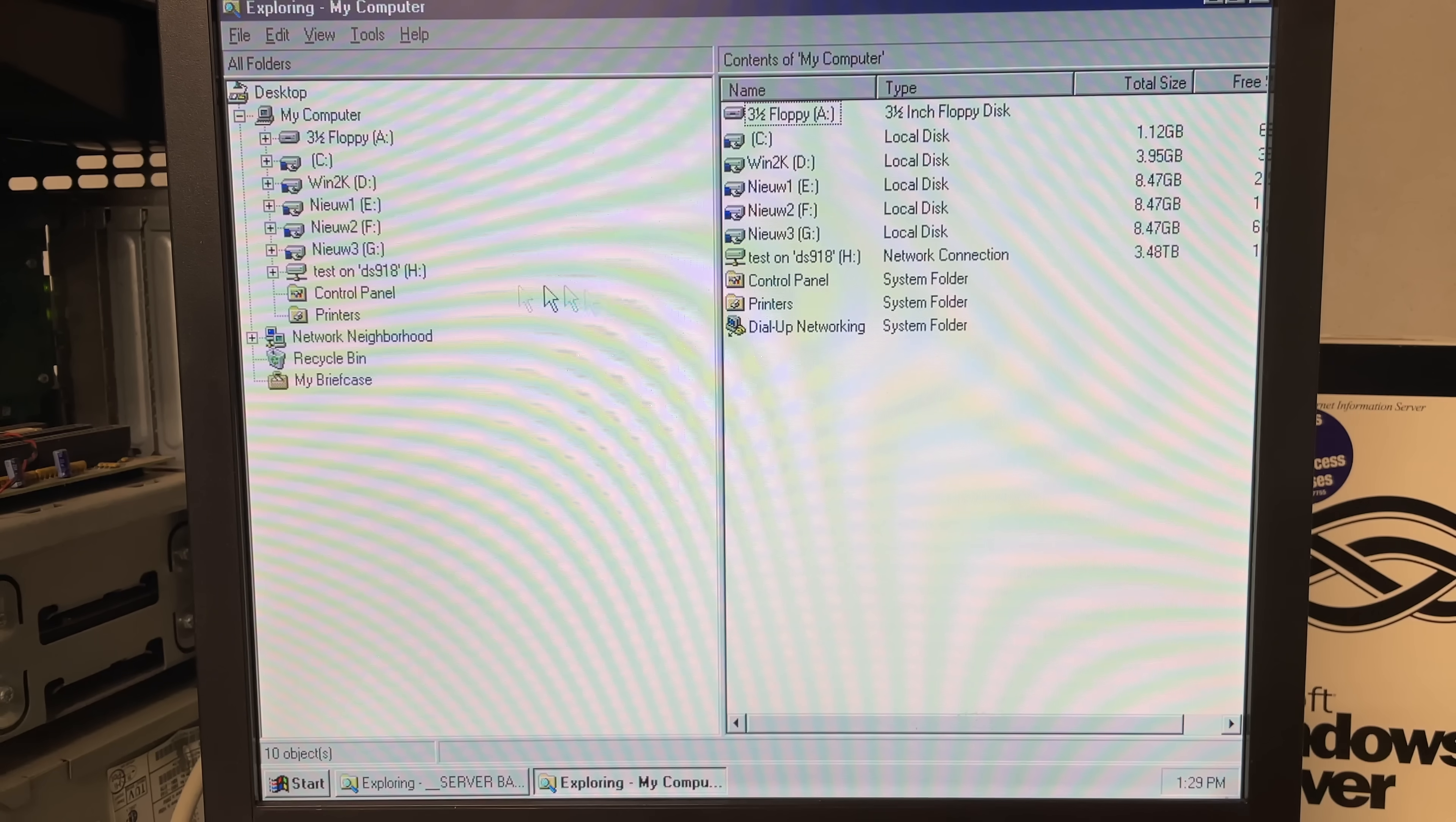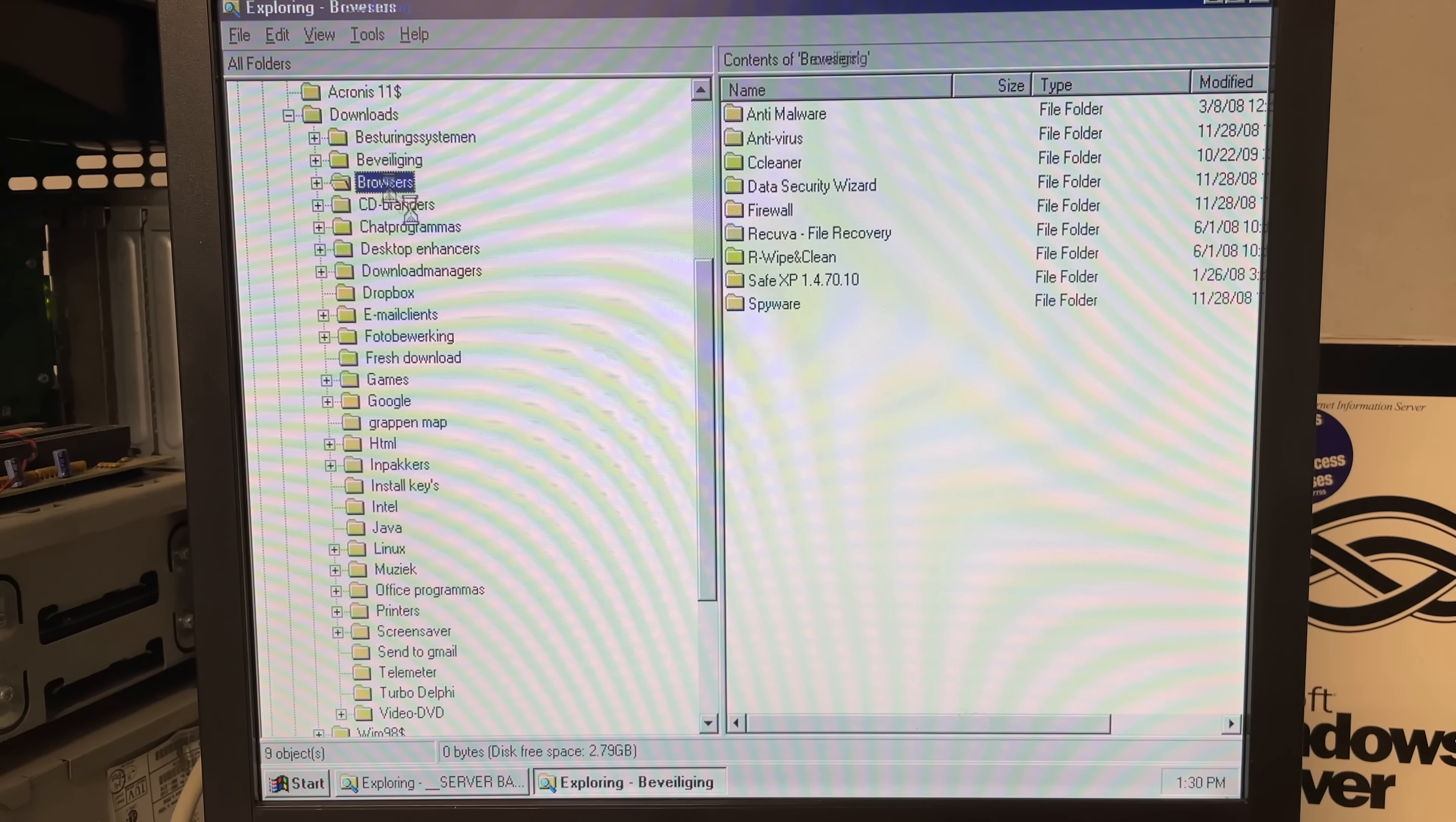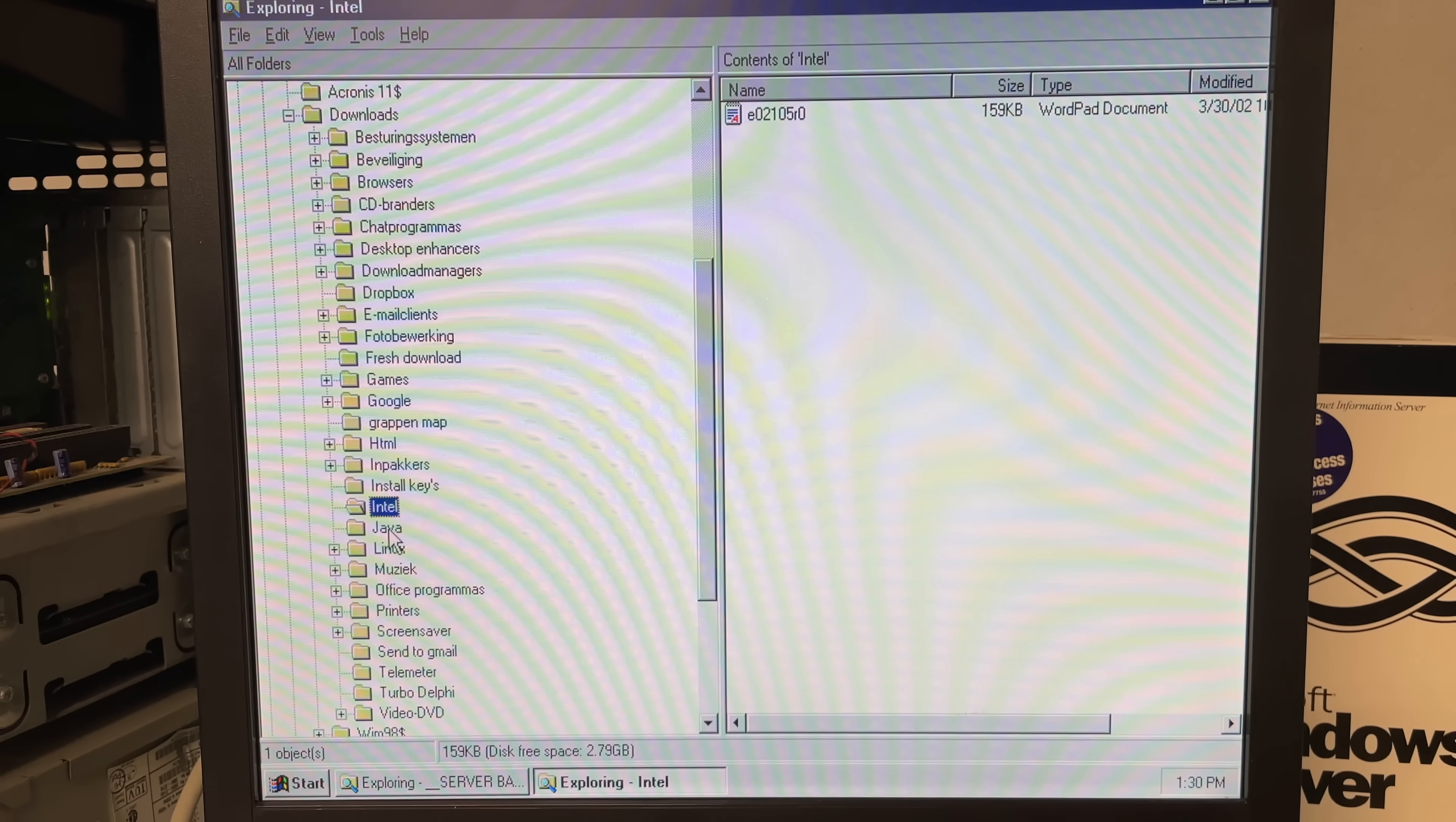So I installed the four SCSI drives alongside the IDE drive and then I was able to look at the content and it appears to be that this server was used as some kind of file server because there was lots of software installed on those SCSI drives nicely categorized. We had operating systems browsers cd writing programs email clients photo editing some games some html tools, lots of stuff here.